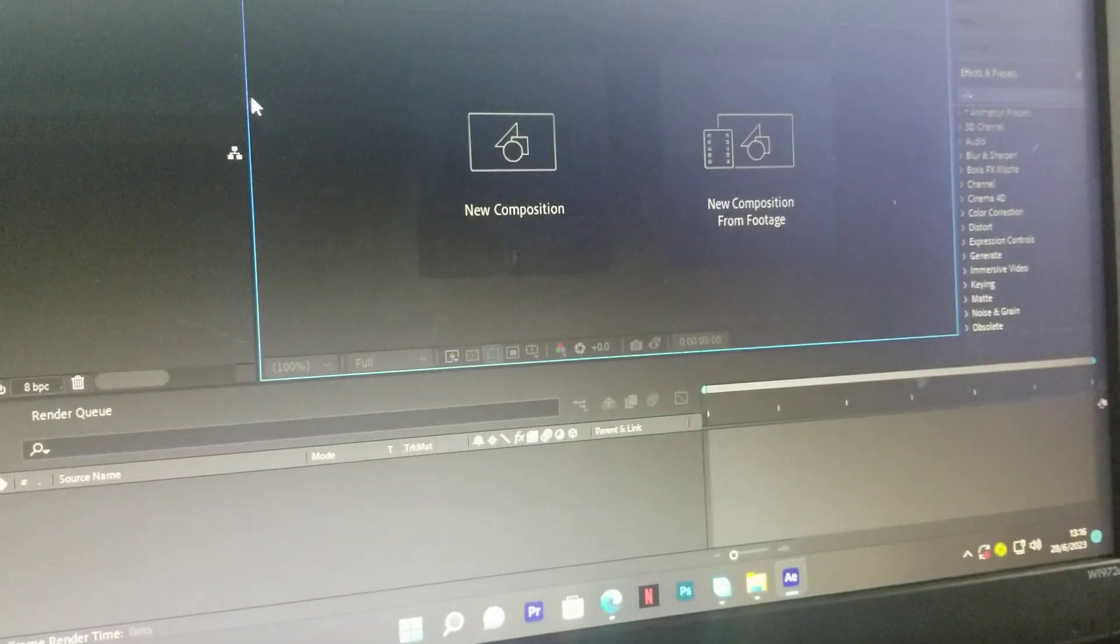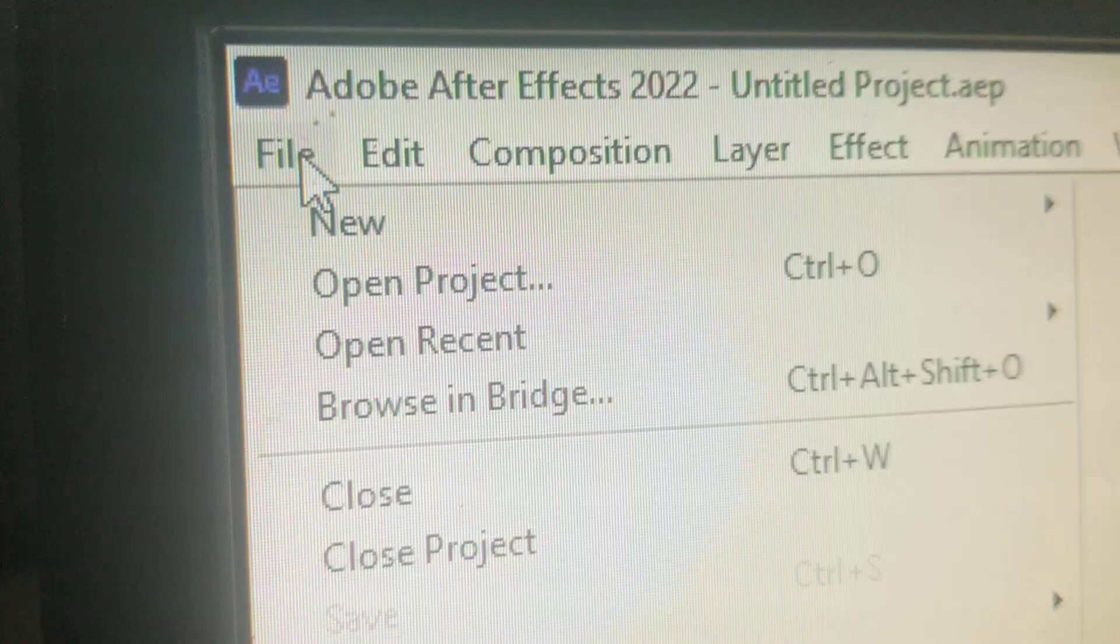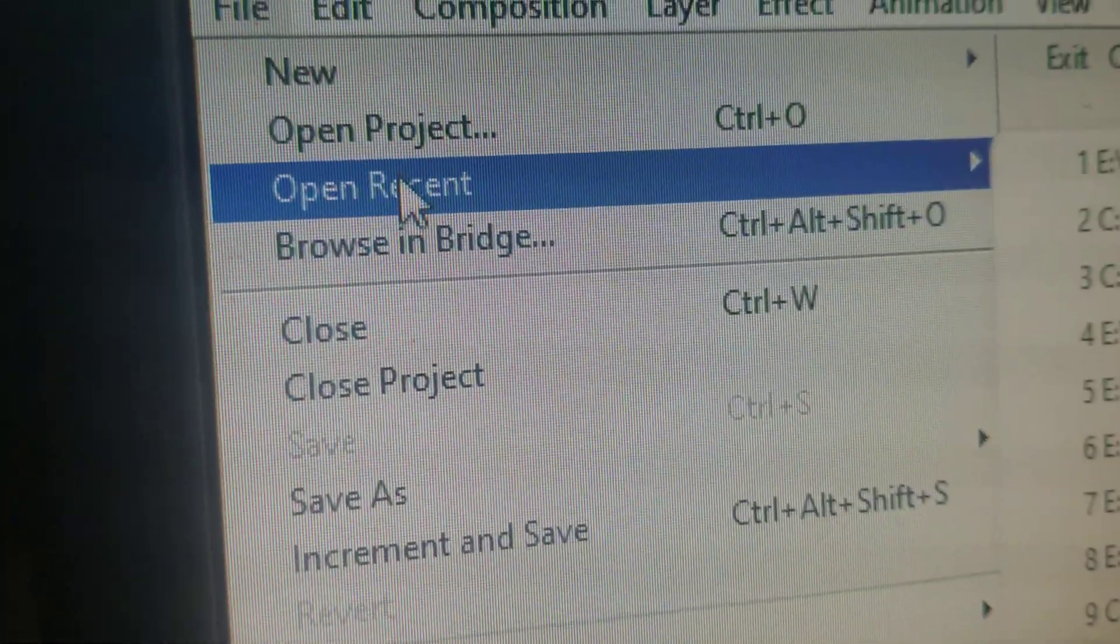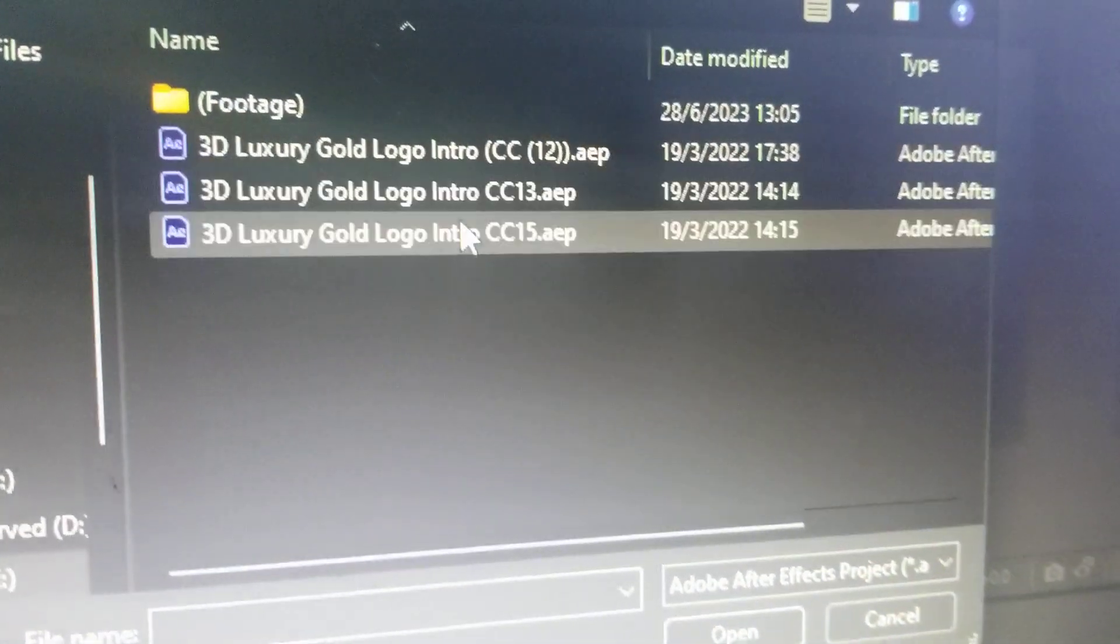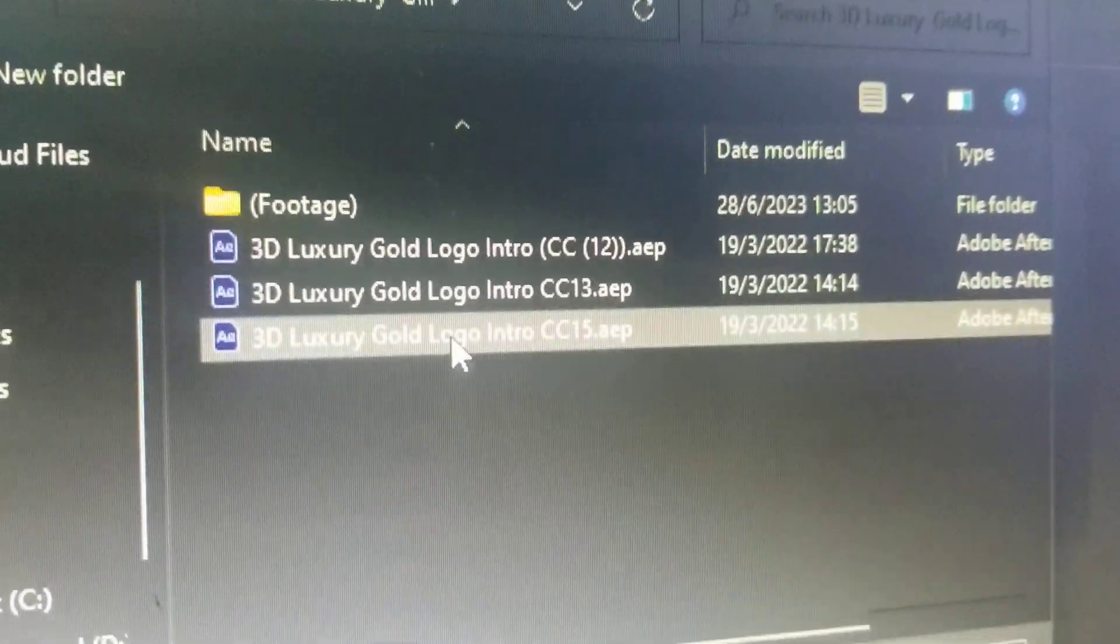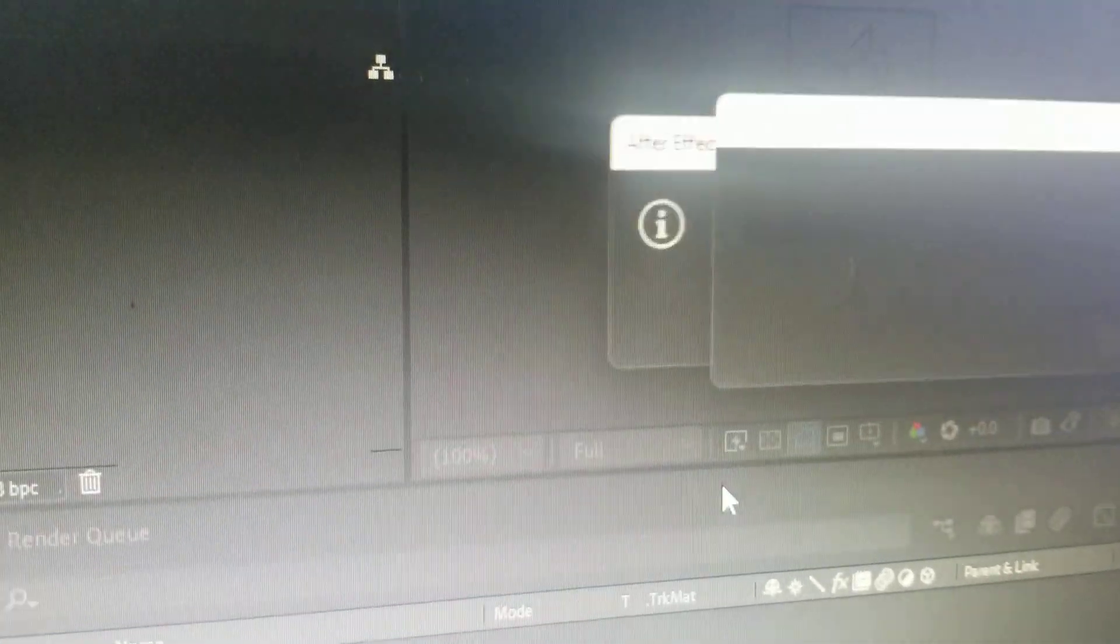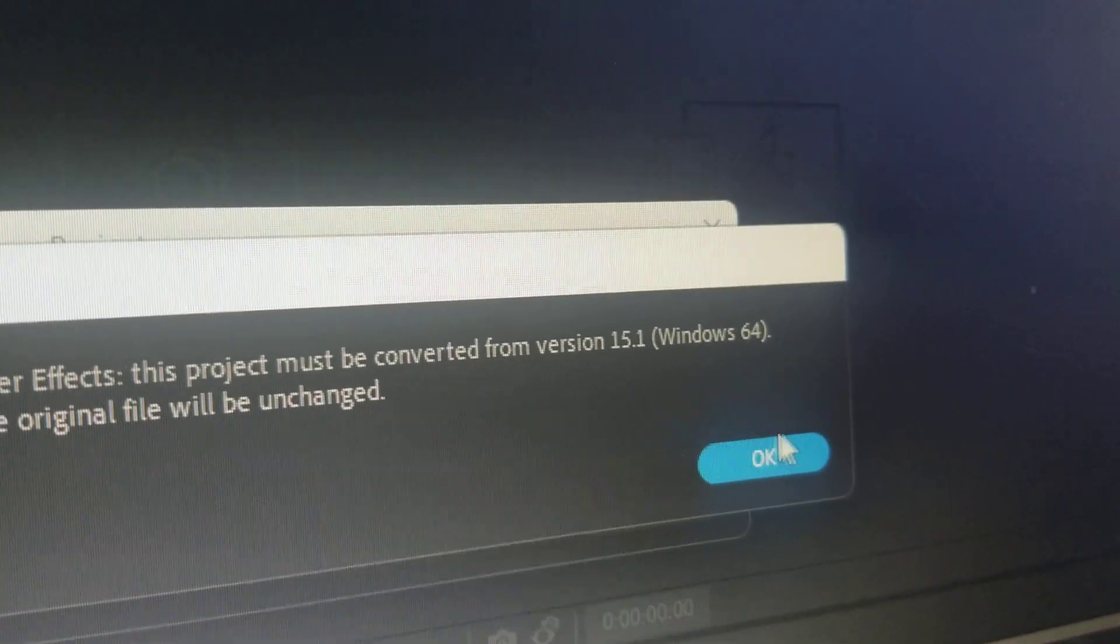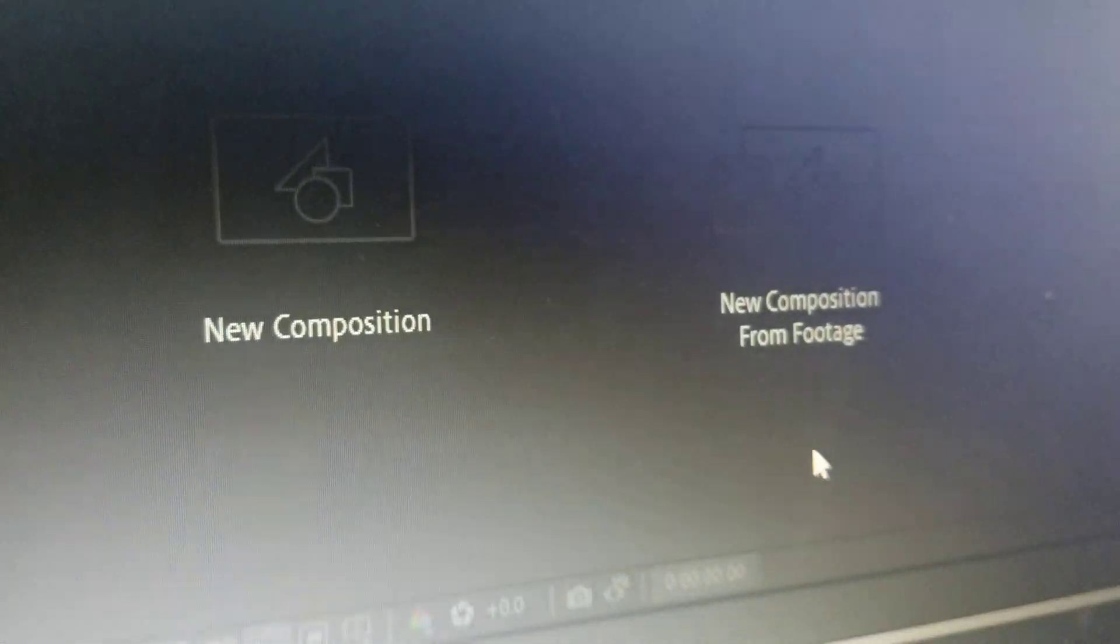We are going to go to method 2, and method 2 is pretty simple. Just go to File, then Open Project, and then come to the file you want to open, file number 15, and then open it. That's it. This is not an error, it's just a notification.